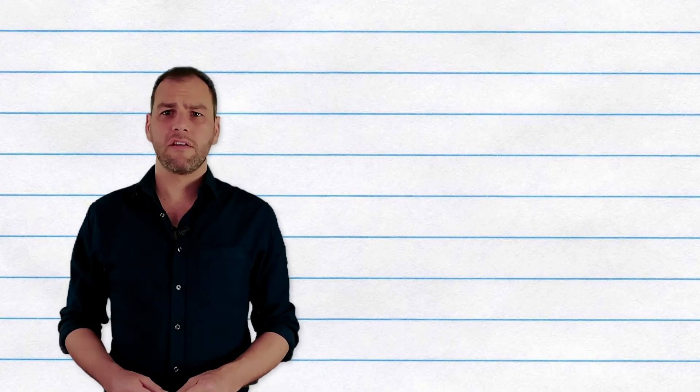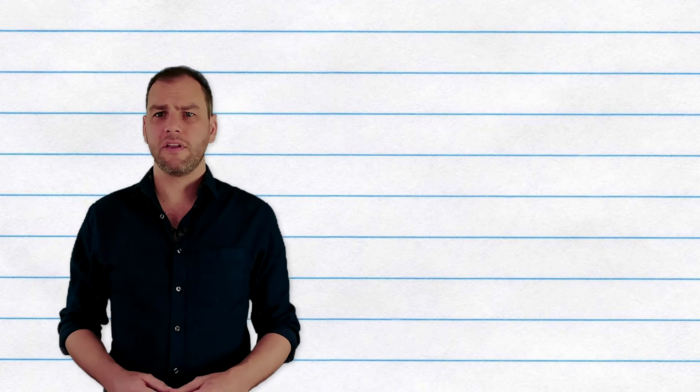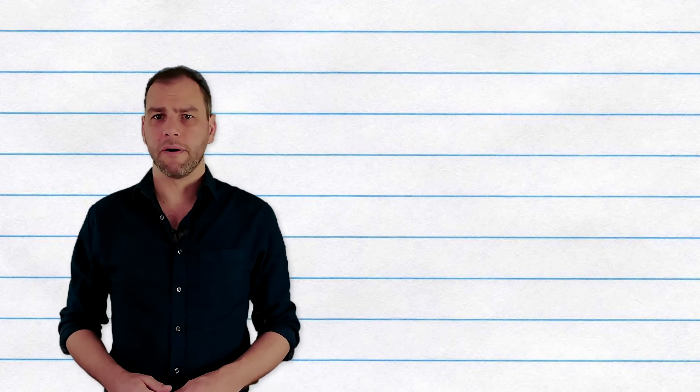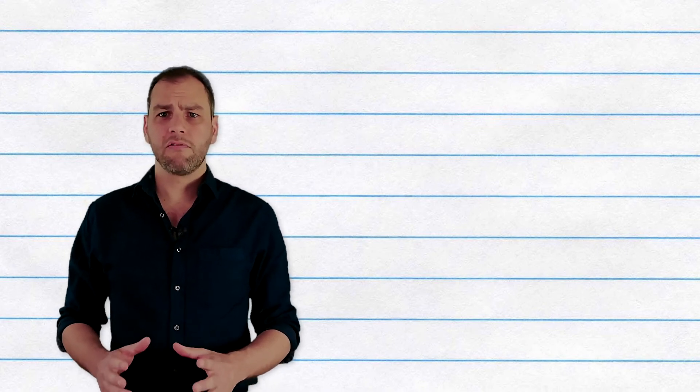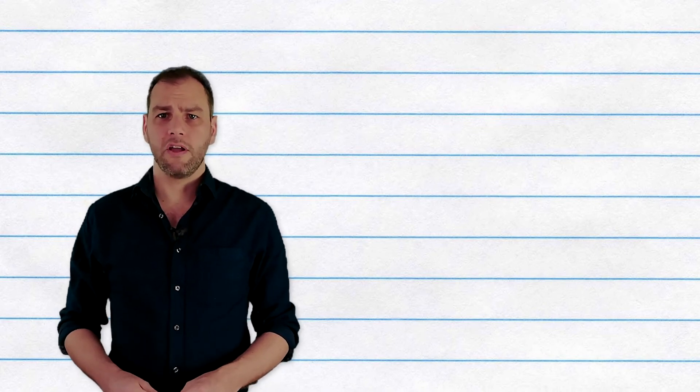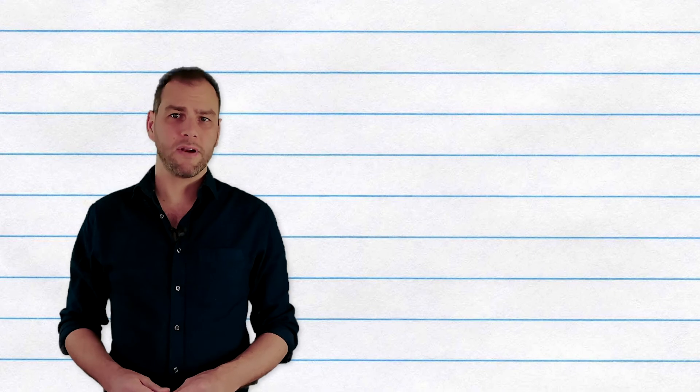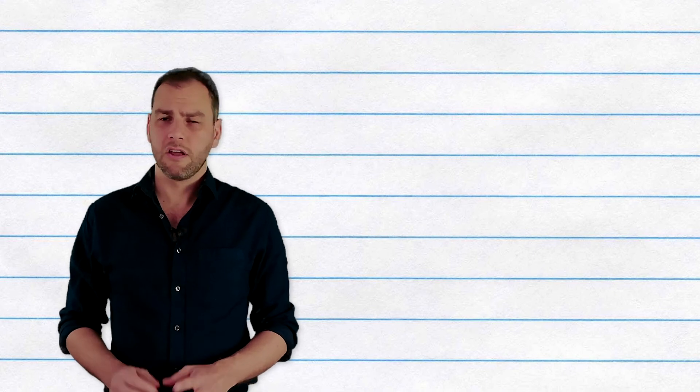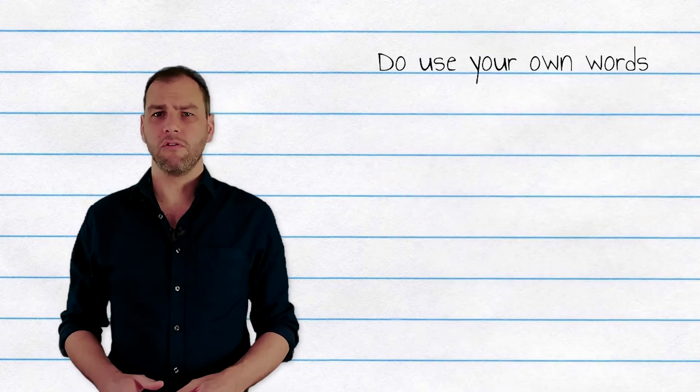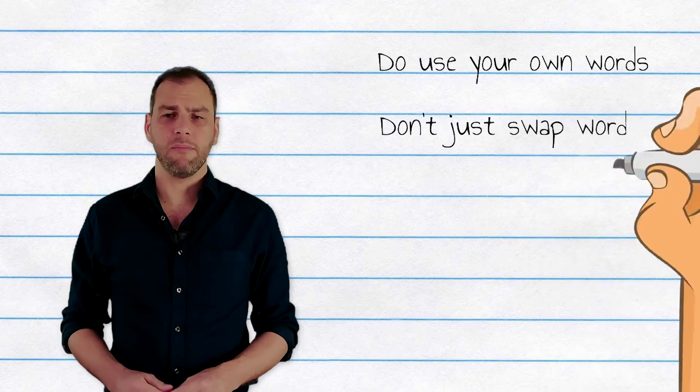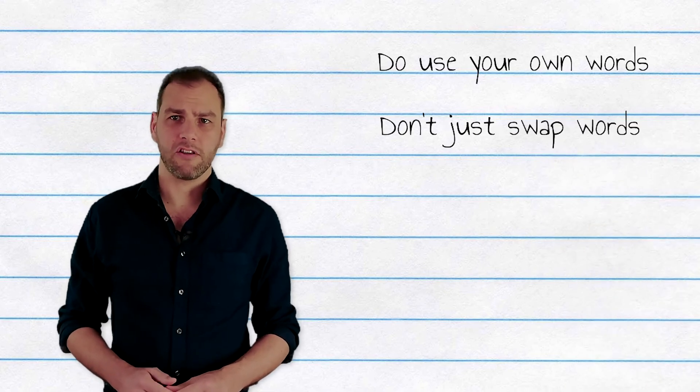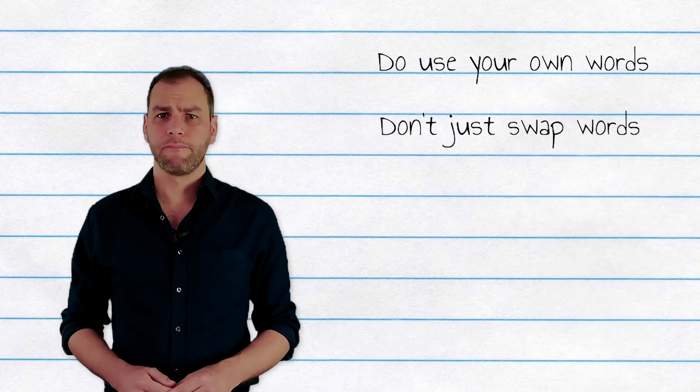When paraphrasing, there's a few things you need to remember. You do need to rewrite the work in your own words completely. Don't just swap words or the order of sentences, although do keep that specialist vocabulary.